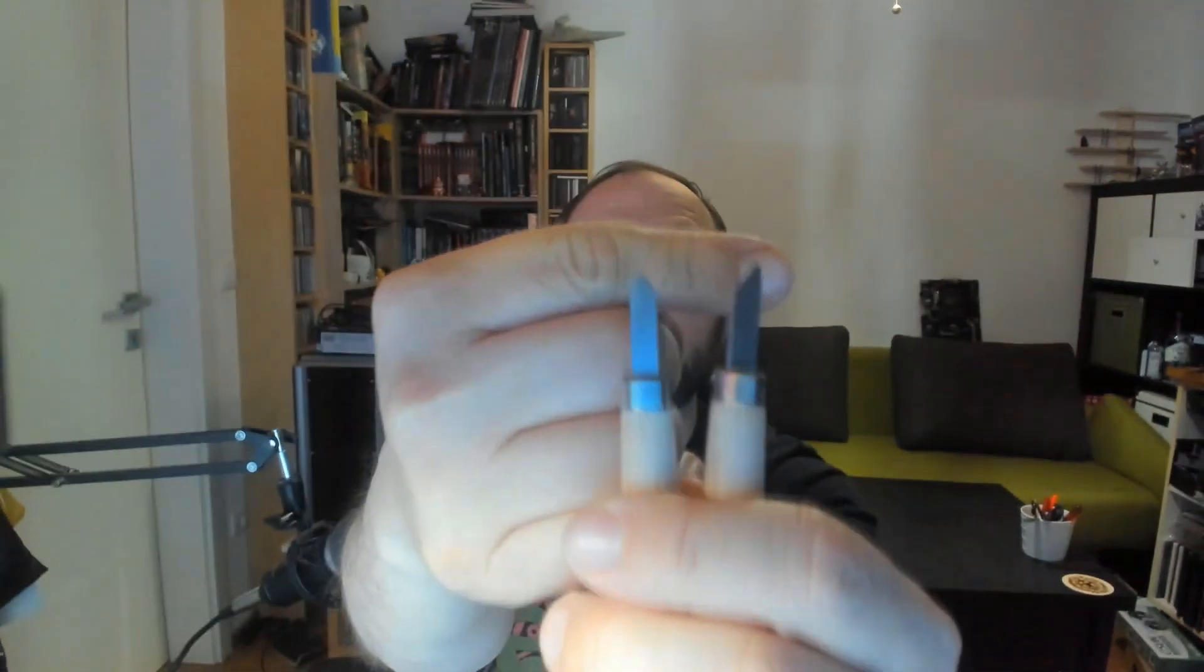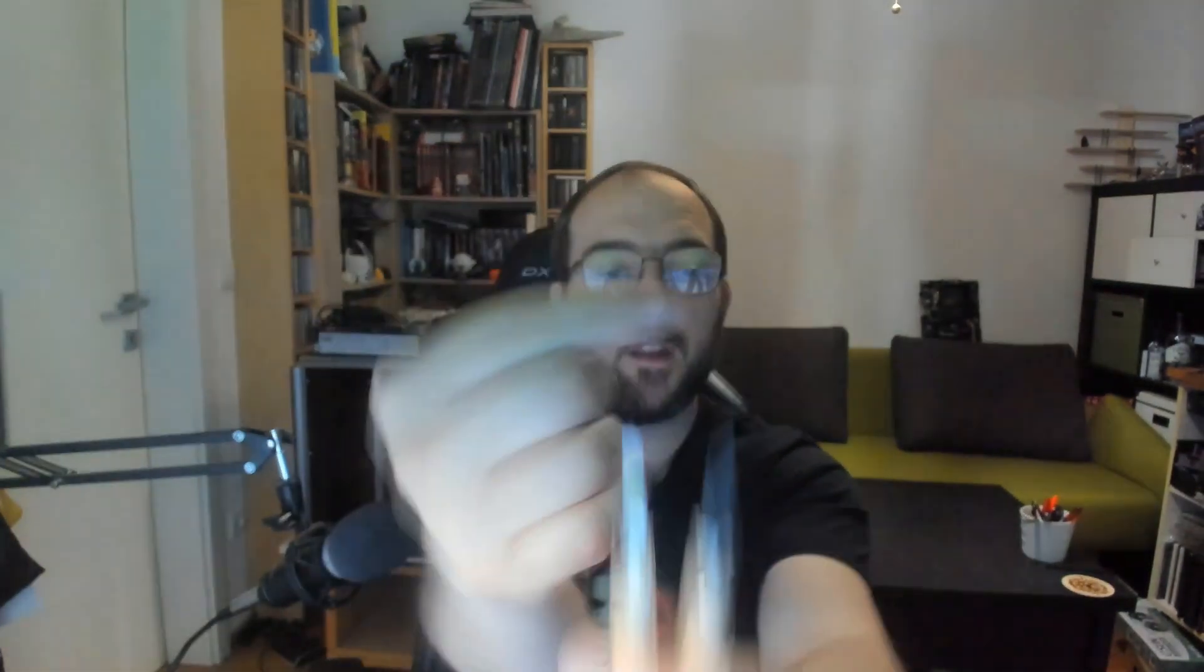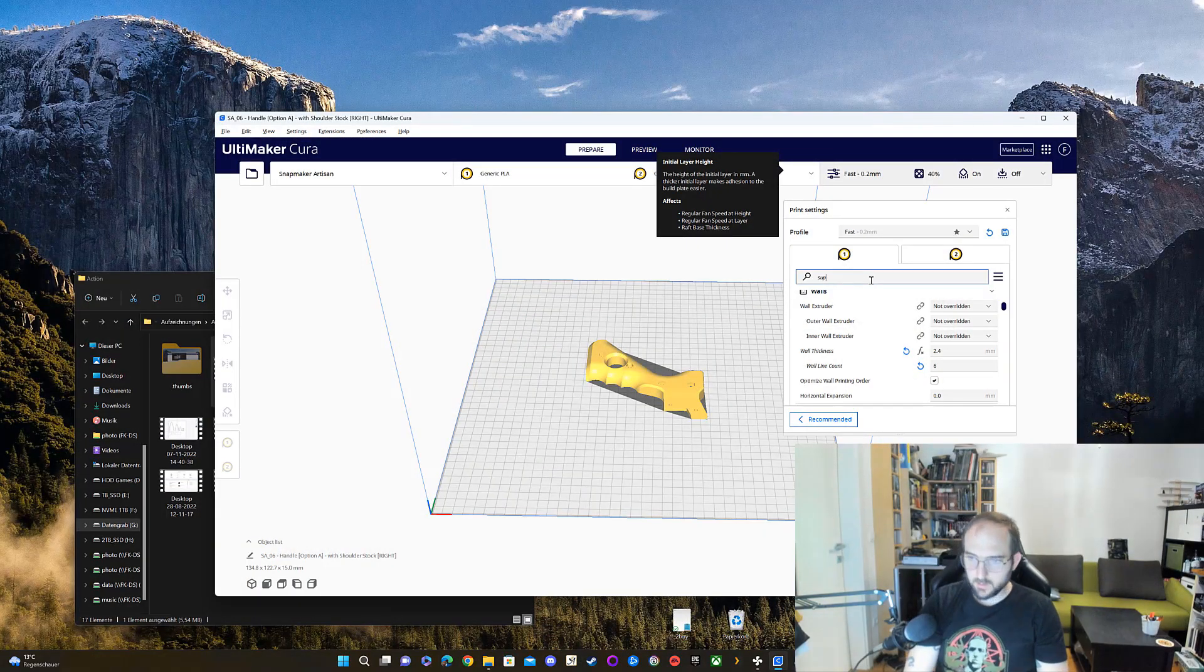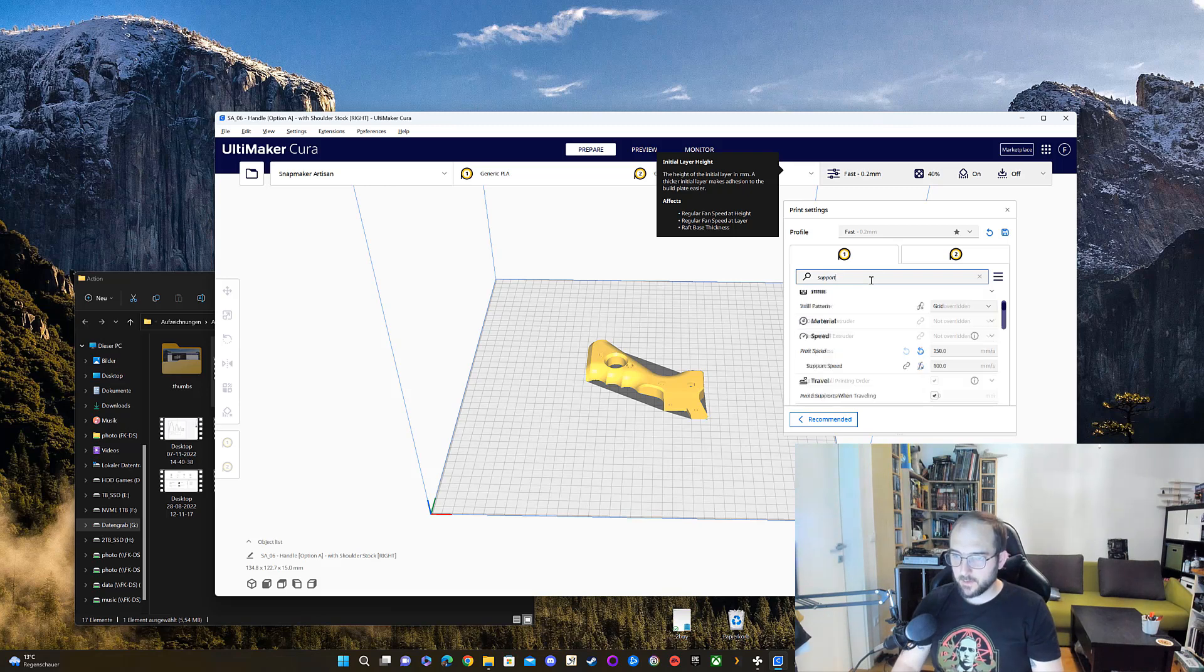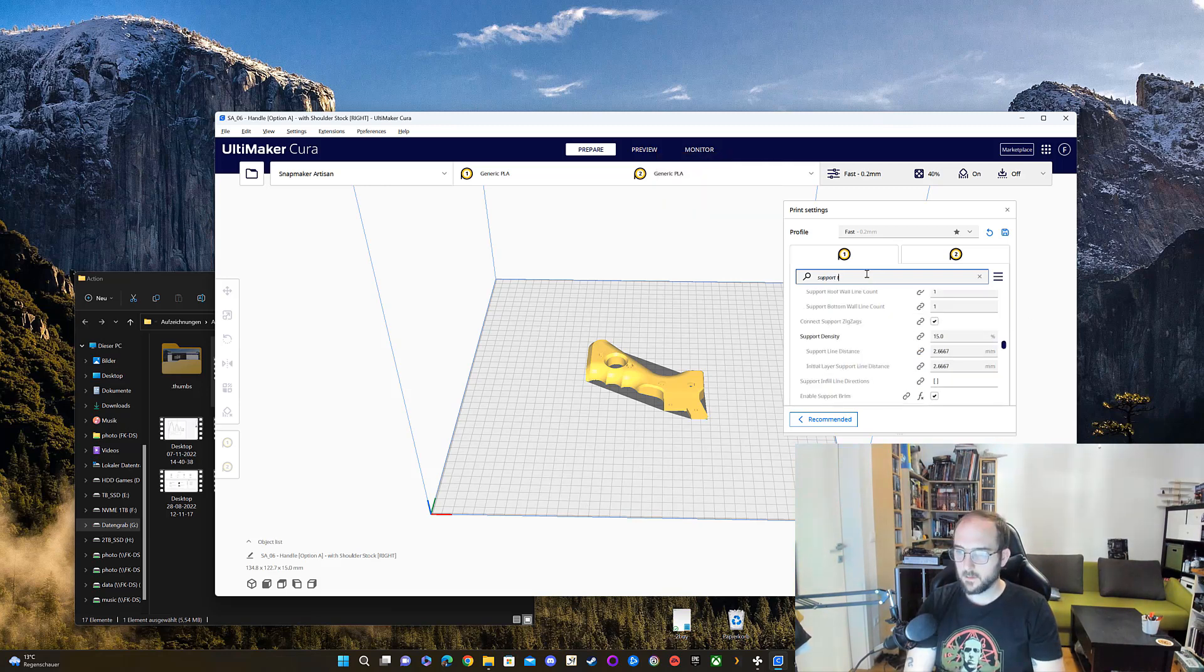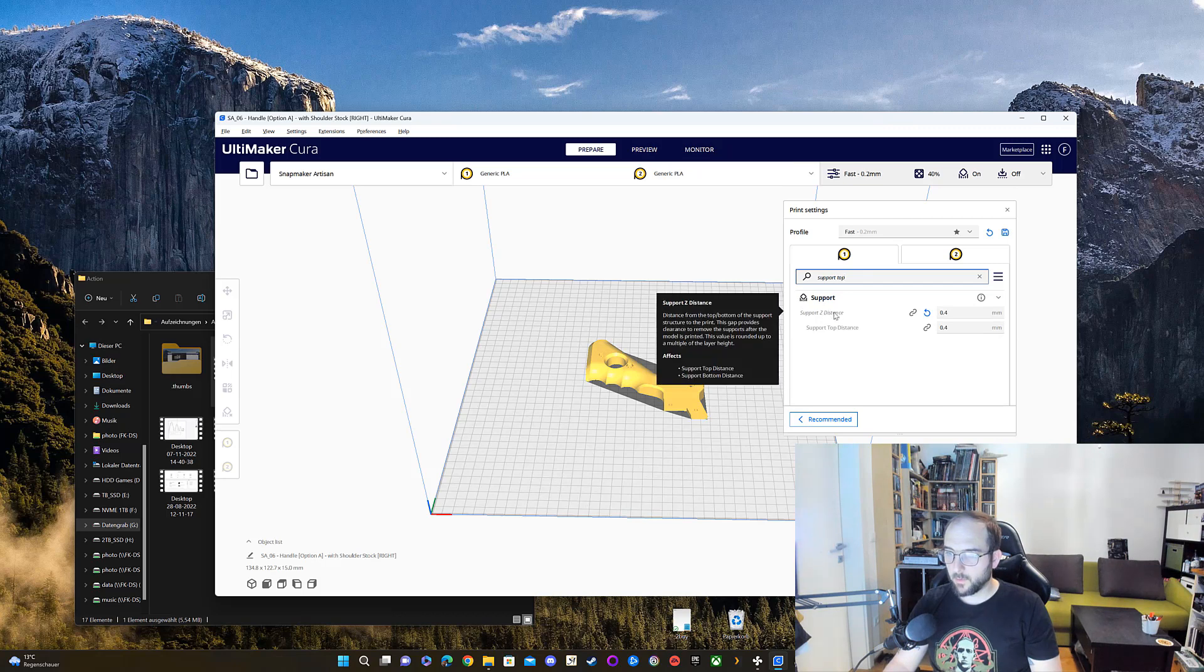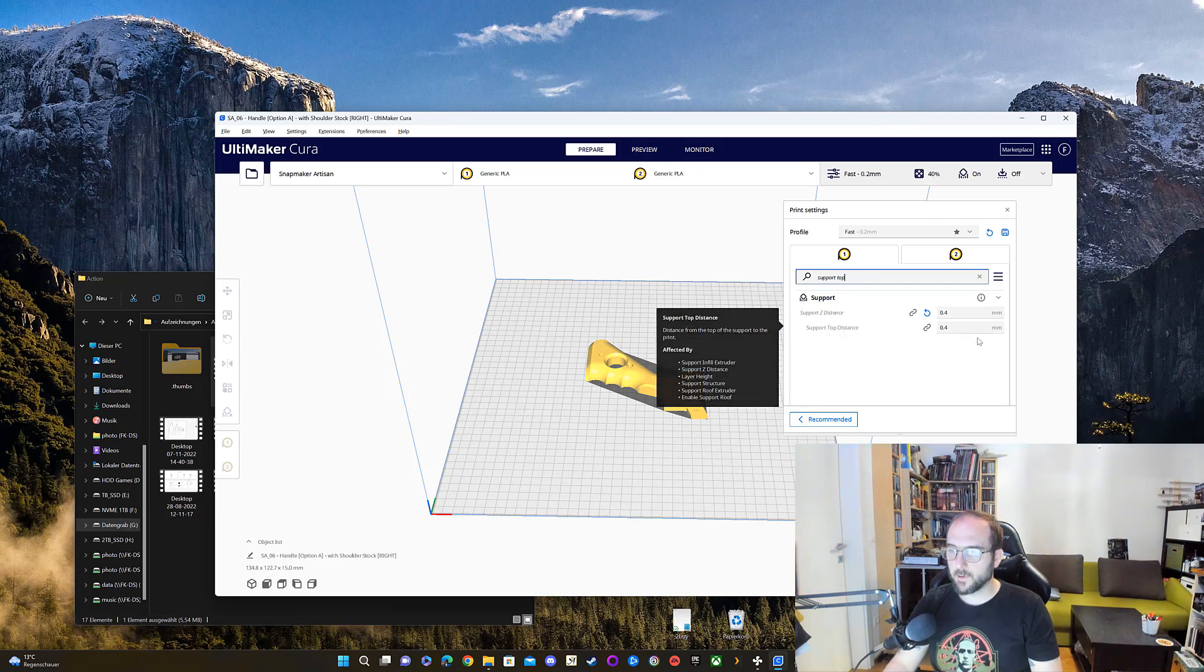When troubleshooting, I found a setting which I want to show you, and it's called Cura Support Z Distance and Support Top Distance.